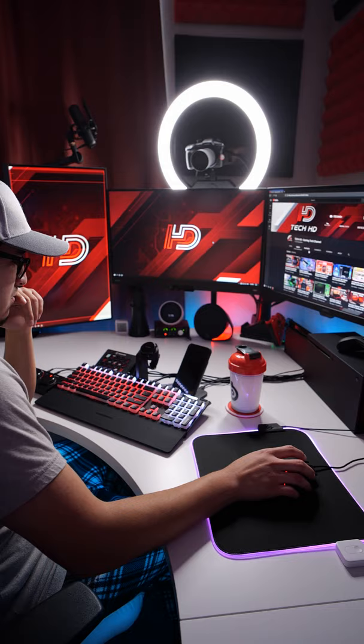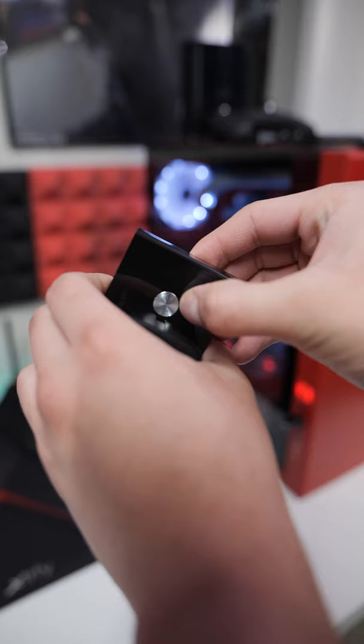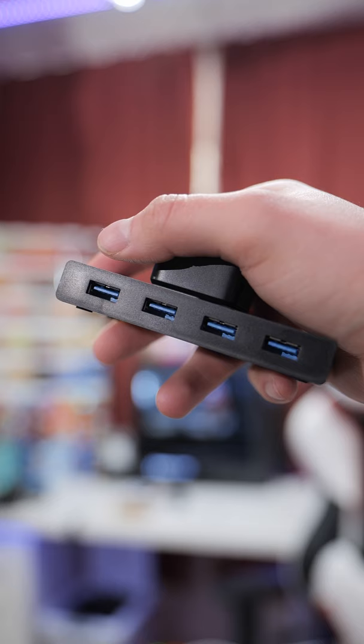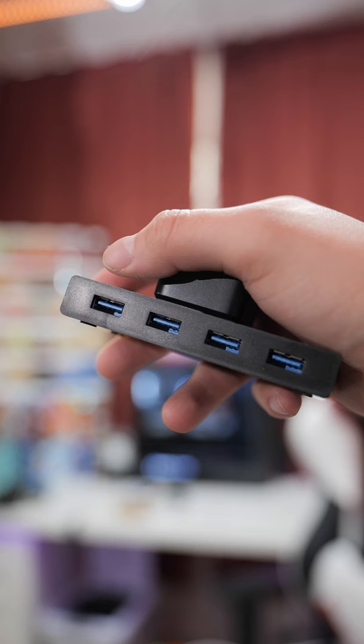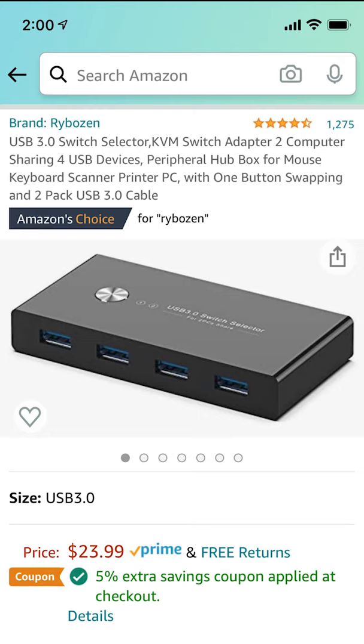And there's a button on the top to easily switch PCs. There is also an indicator light to know which PC is on and right now it's going for $24 on Amazon.